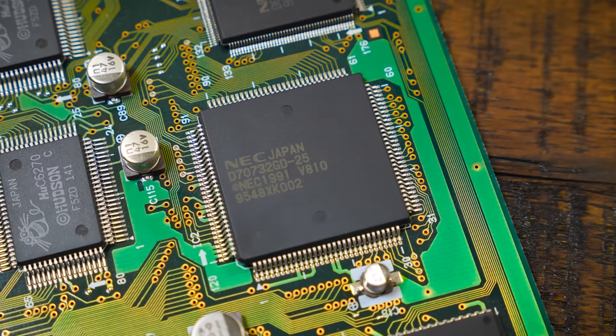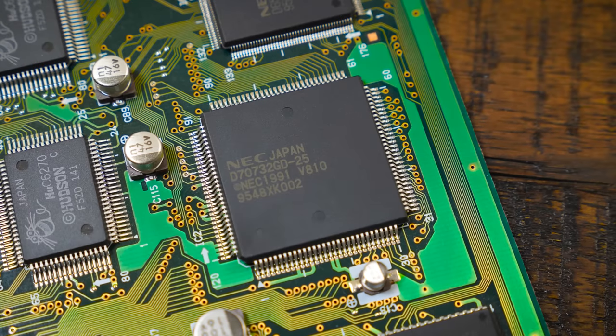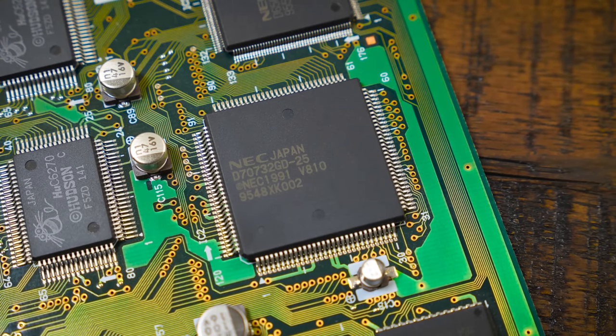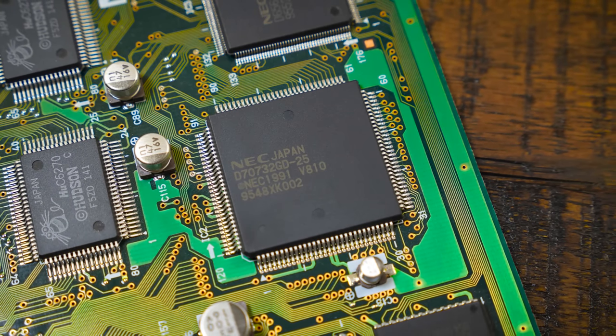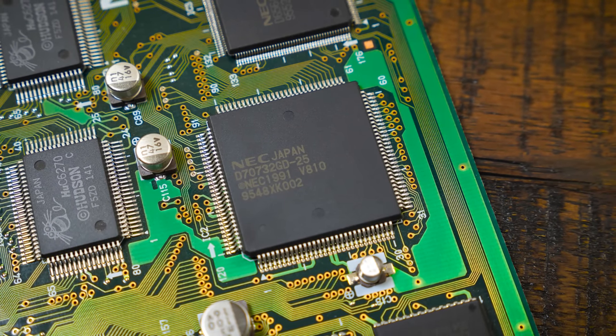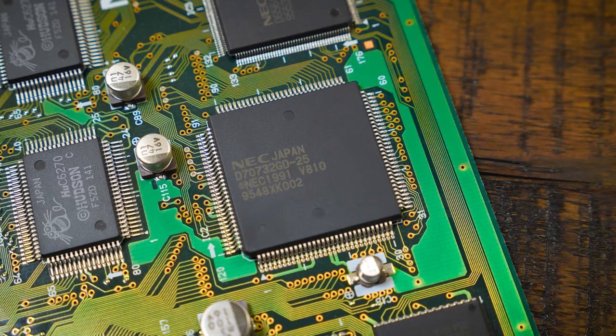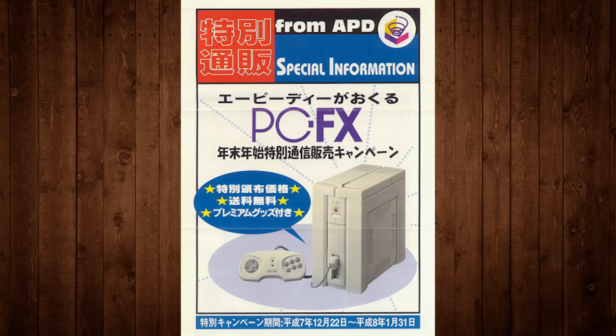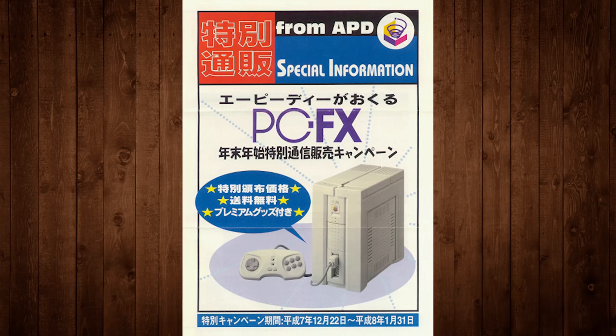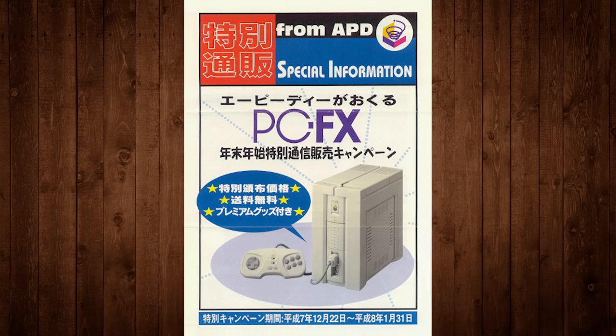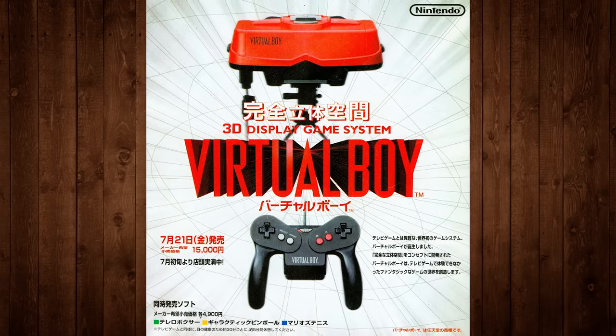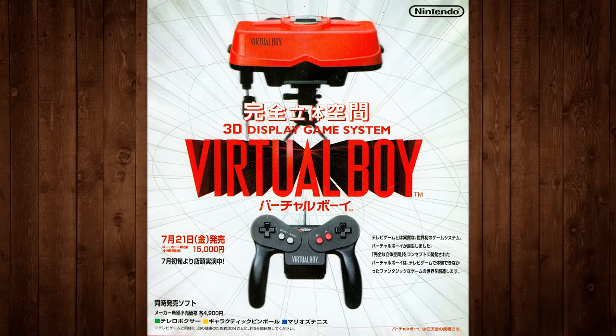And at the core of the card is an NEC V810, a 32-bit RISC-based CPU running at 21.475 megahertz. Same processor used in the original PCFX console, as well as the Nintendo Virtual Boy, amusingly enough.